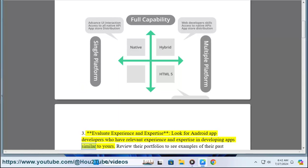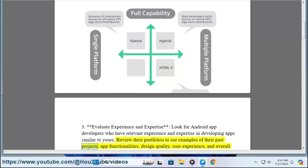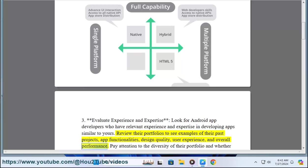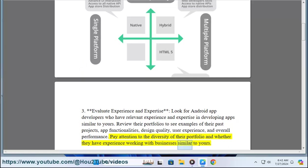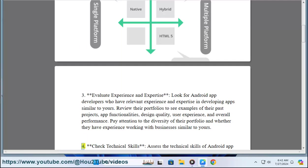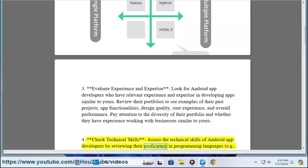Three: Evaluate experience and expertise. Look for Android app developers who have relevant experience and expertise in developing apps similar to yours. Review their portfolios to see examples of their past projects, app functionalities, design quality, user experience, and overall performance. Pay attention to the diversity of their portfolio and whether they have experience working with businesses similar to yours.